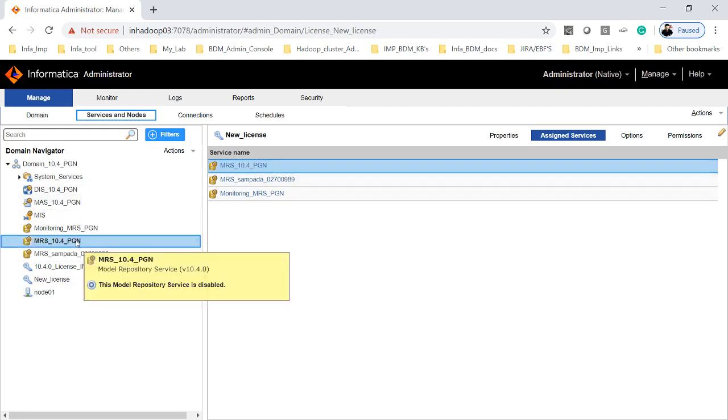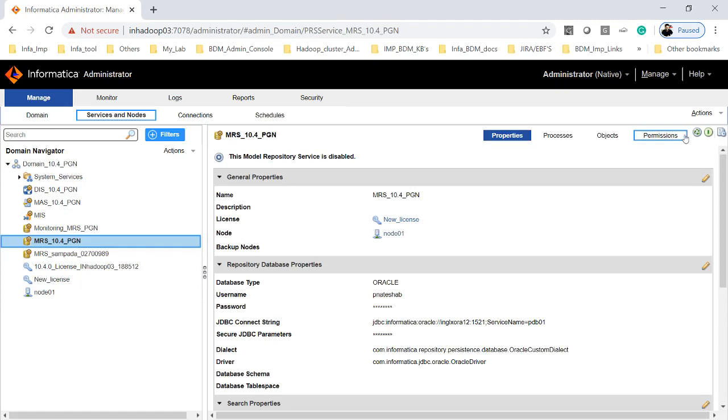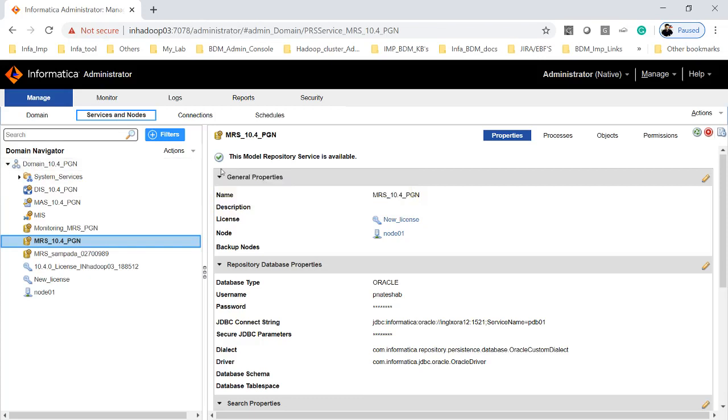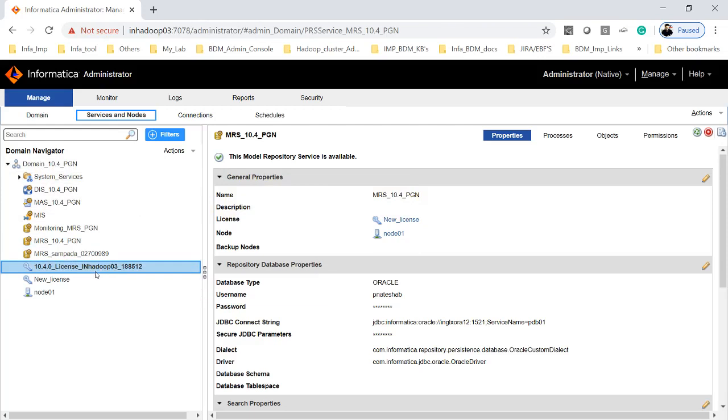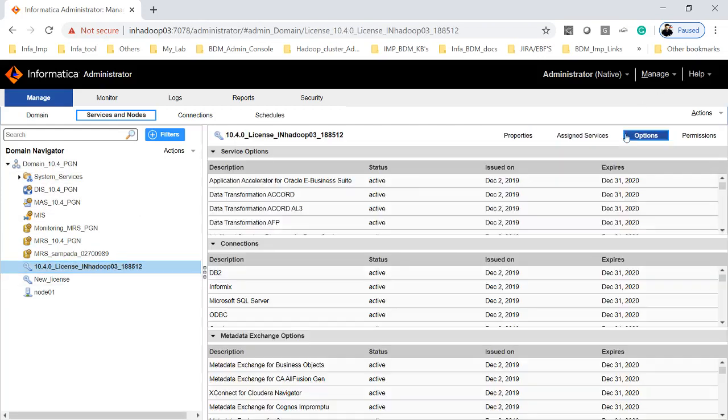Once it is added, now you have to go again, you have to start the services. So now my services are up and running and if you wanted to further know what all the services are, what all the features are available in the license, you can click on options.